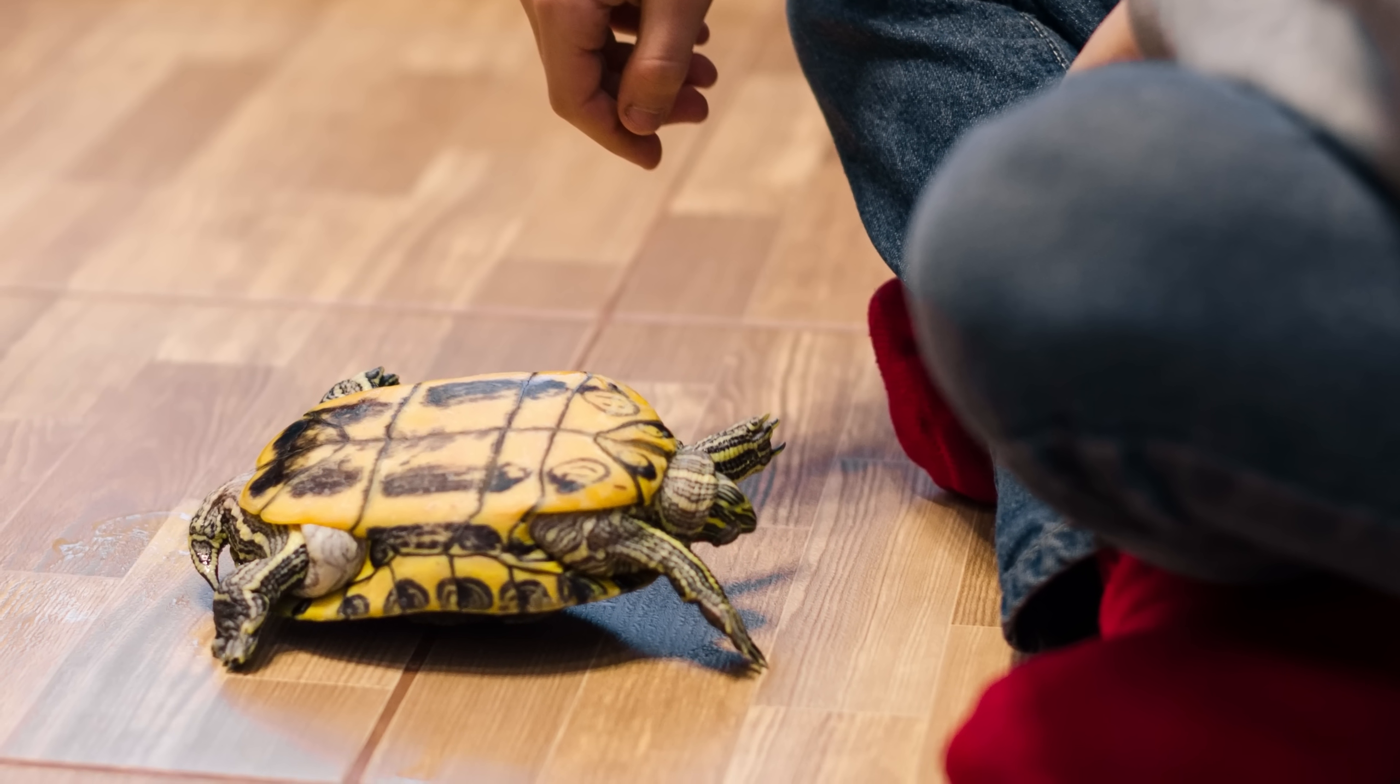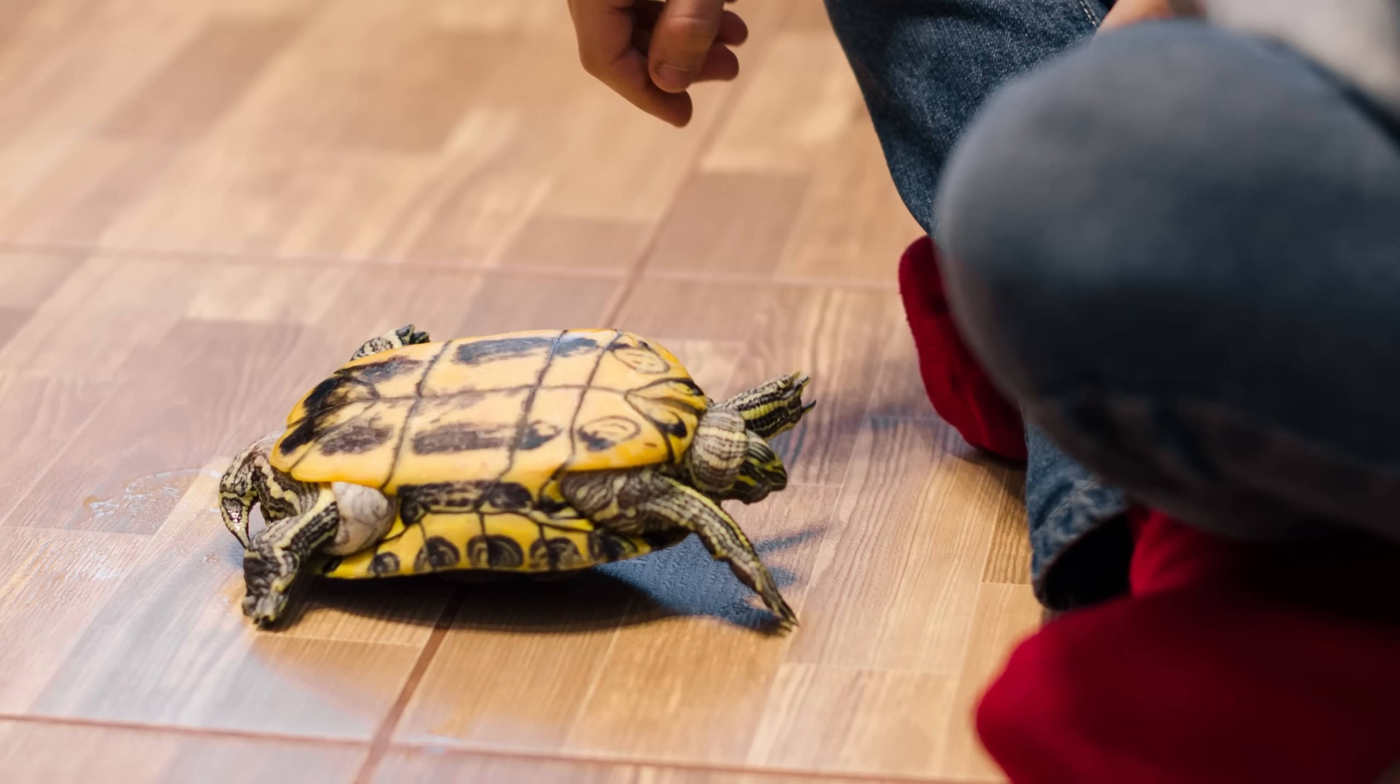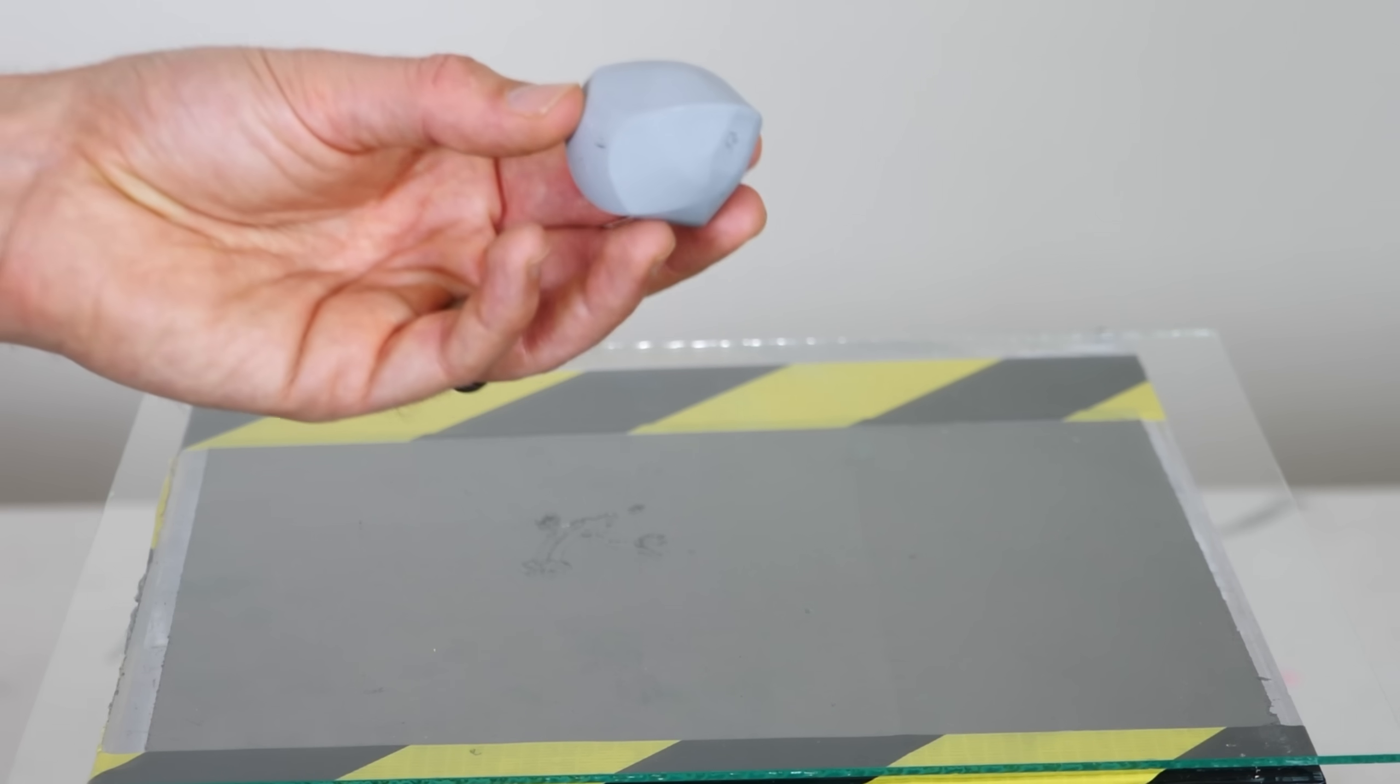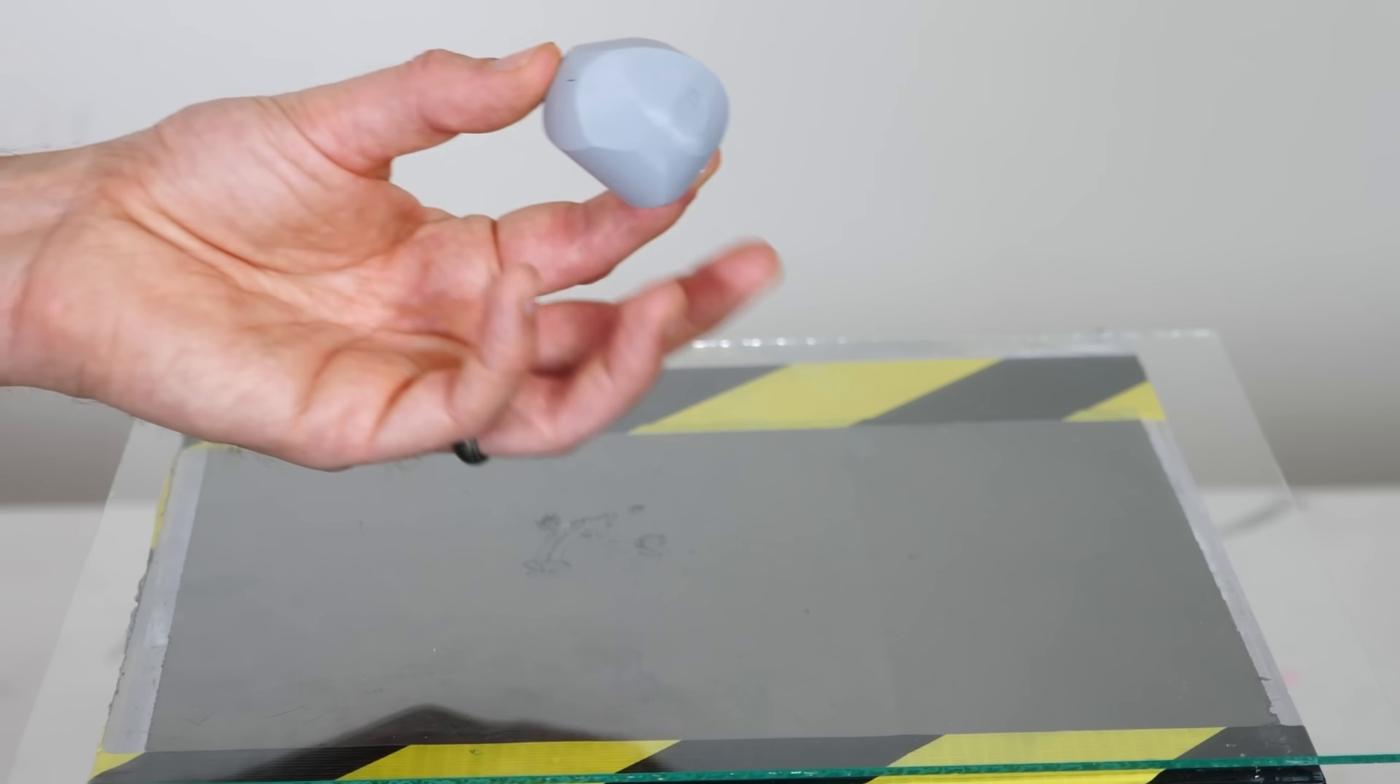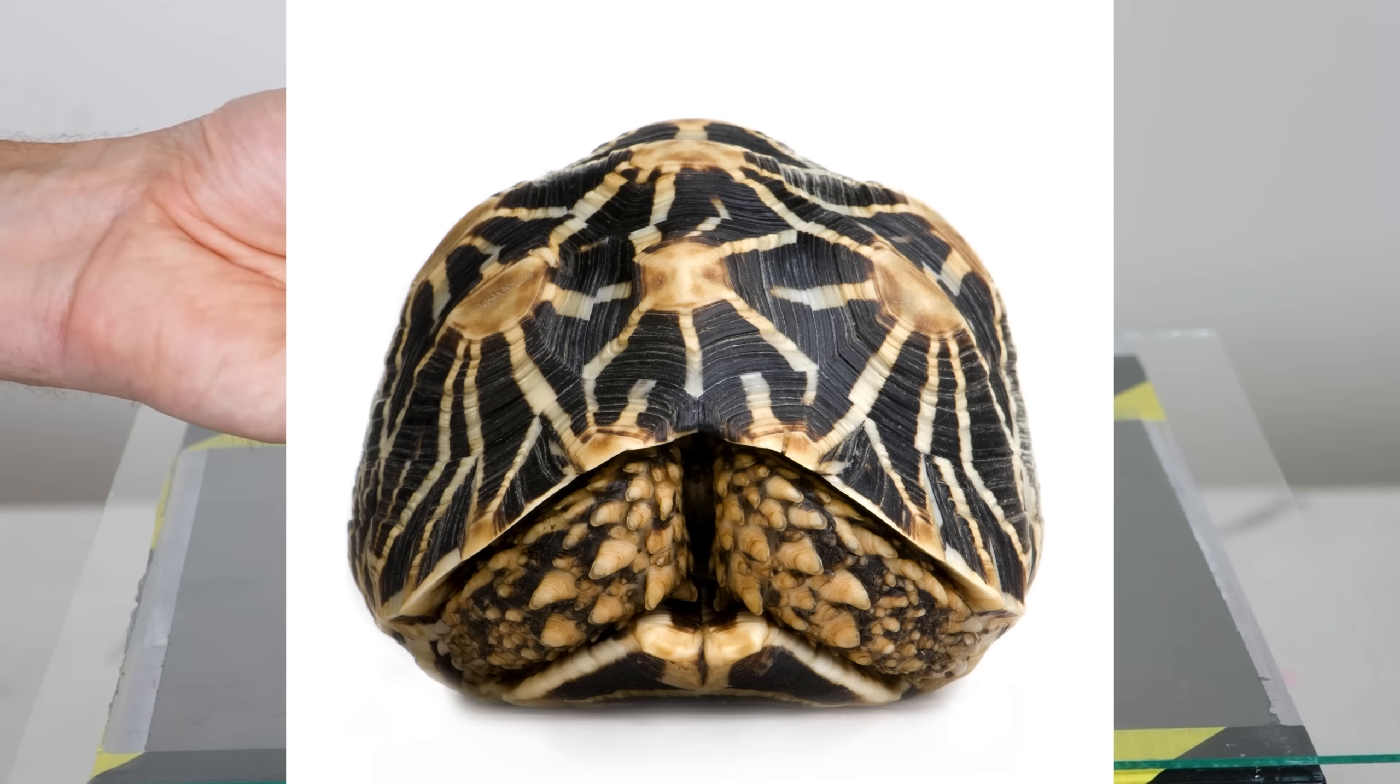But some animals with hard backs can flip themselves over without using any moving of their arms and legs just by the way they look because it looks like the other thing I showed you. So if they get turned over, they can just put in their arms and legs and always get back up again because of how their body looks.